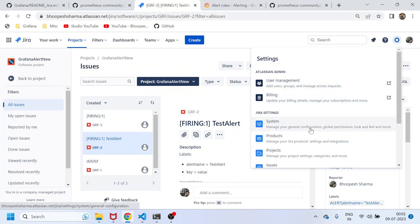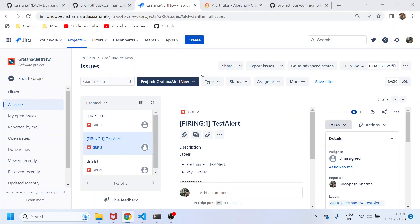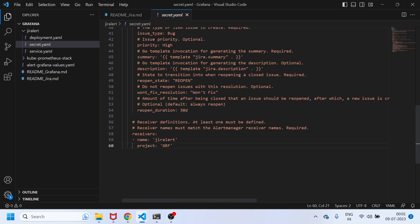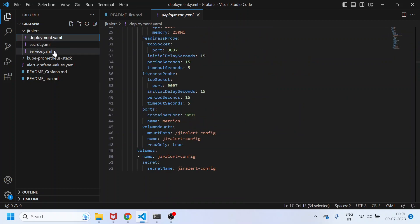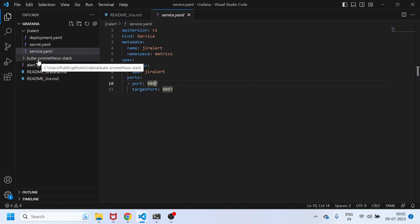Go to project settings — you need to be an admin — and create a project. I created a 'GRF' project in this account. Creating an account is completely free. The second important manifest is the secret used in the deployment, and finally we expose a service called 'jira-alert' which acts as the webhook, listening on port 9097.